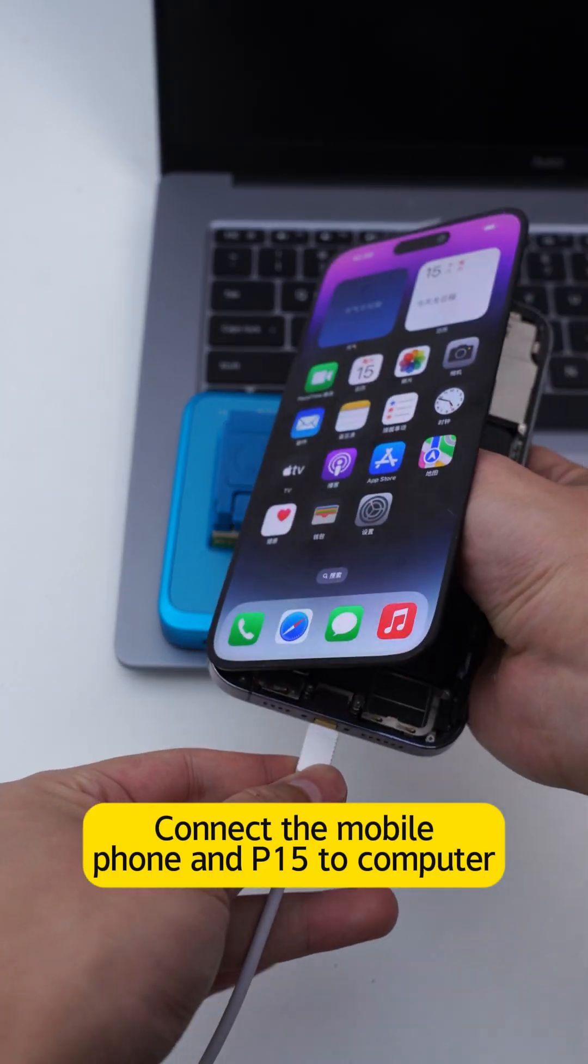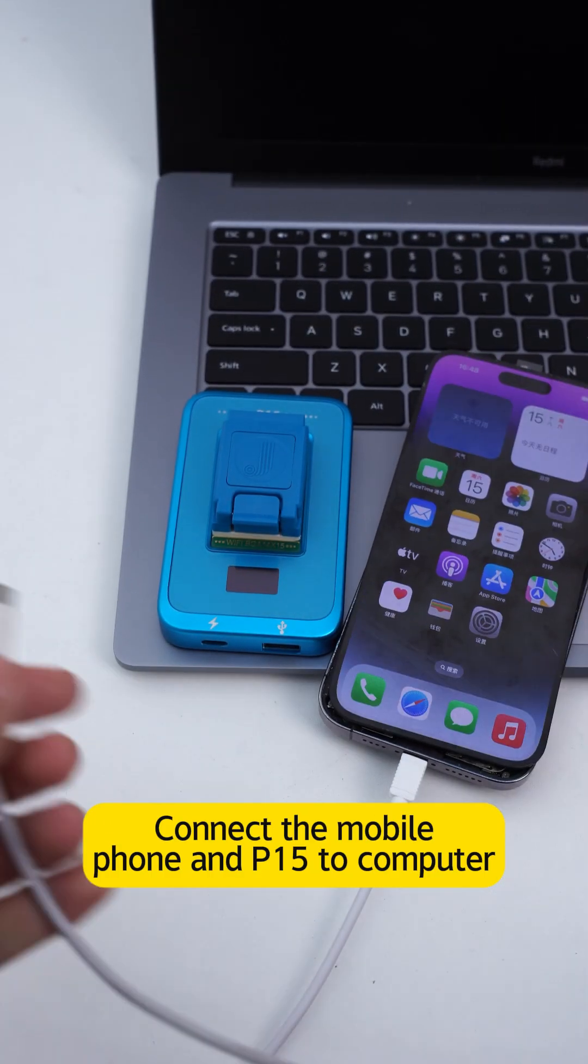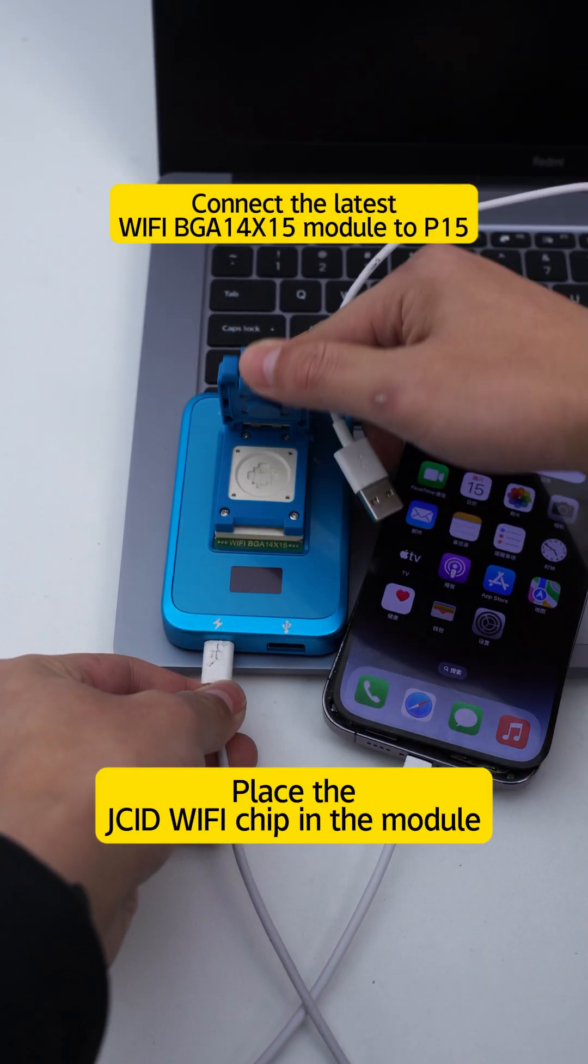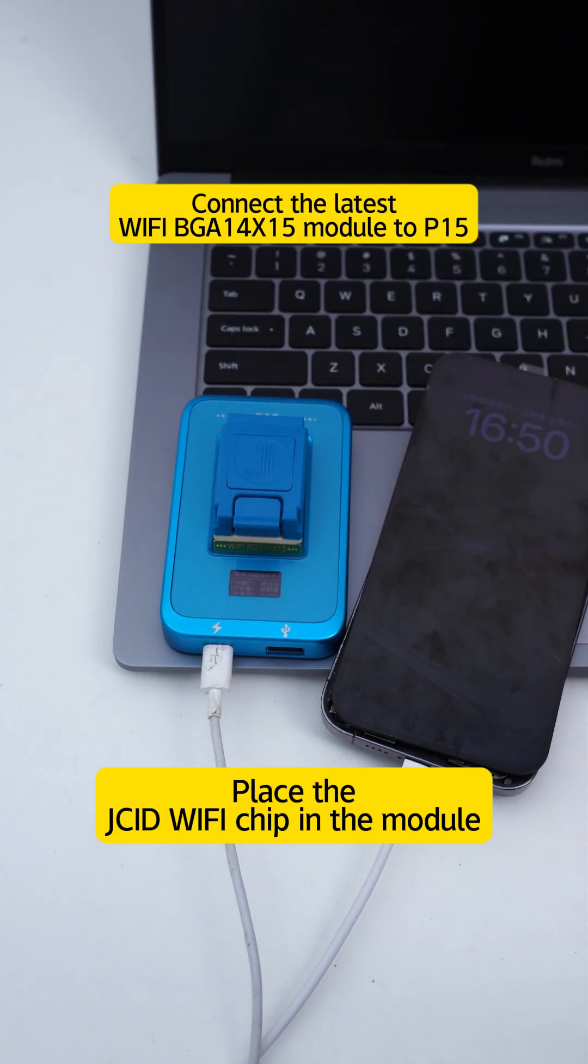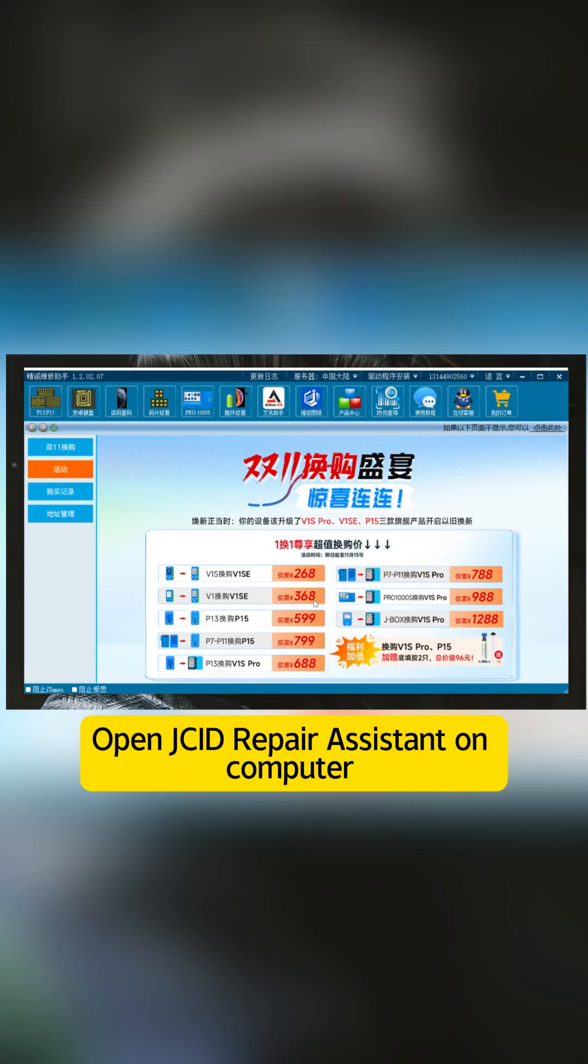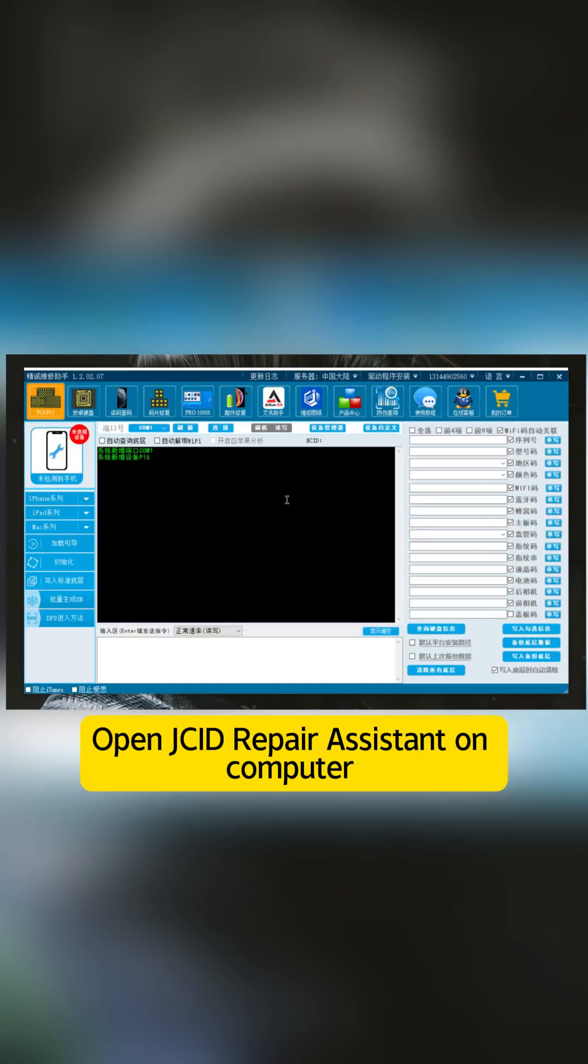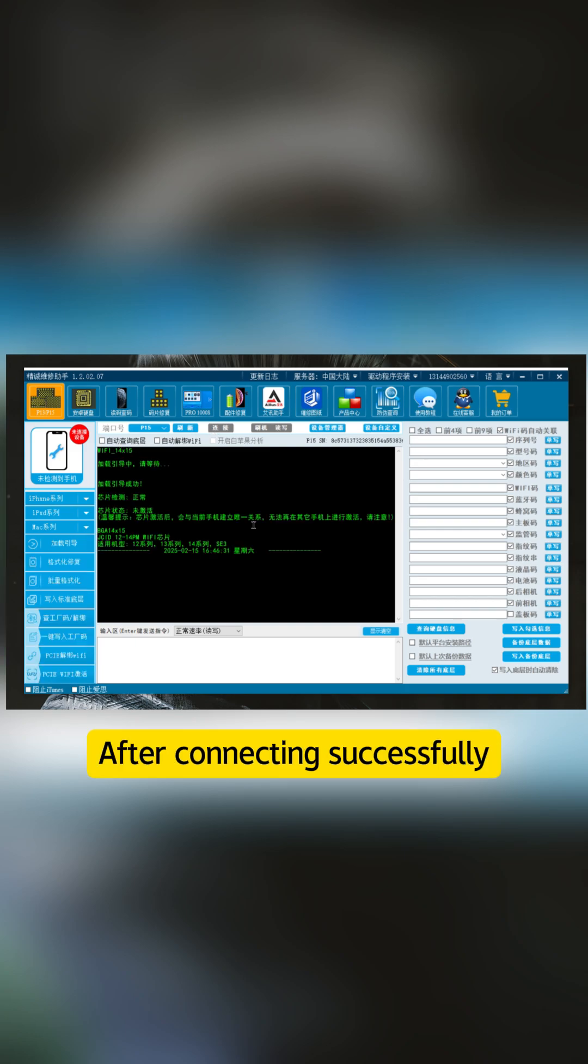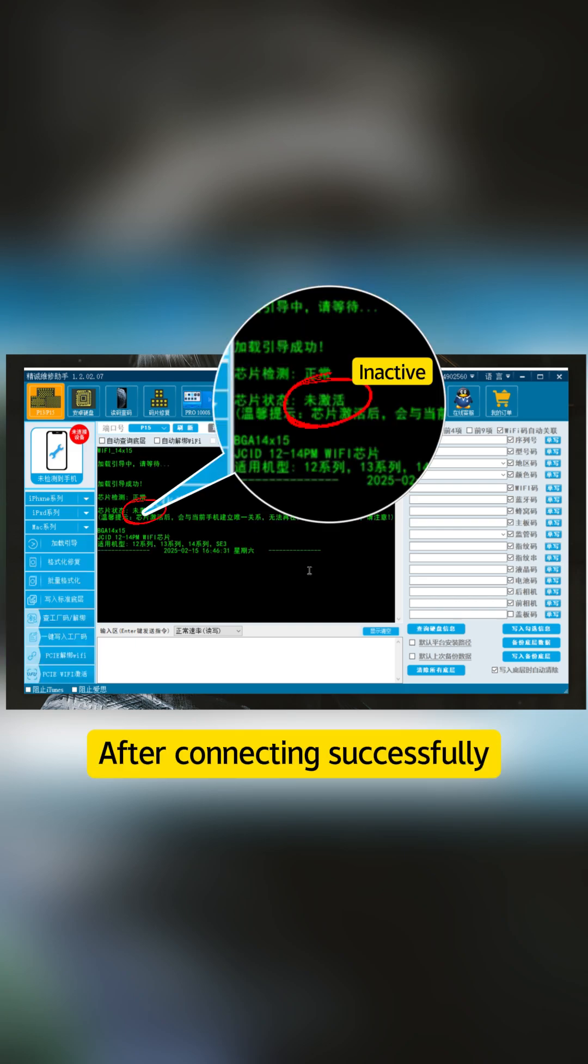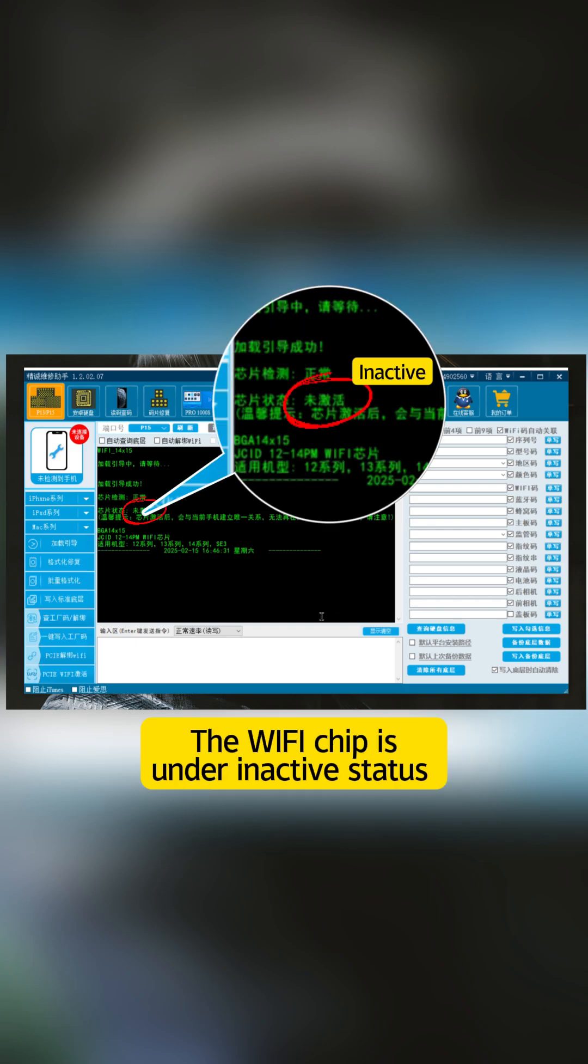Connect the mobile phone and P15 to computer. Place the JCID Wi-Fi chip in the module. Open JCID repair assistant on computer. Connect PU. After connecting successfully, the Wi-Fi chip is under inactive.